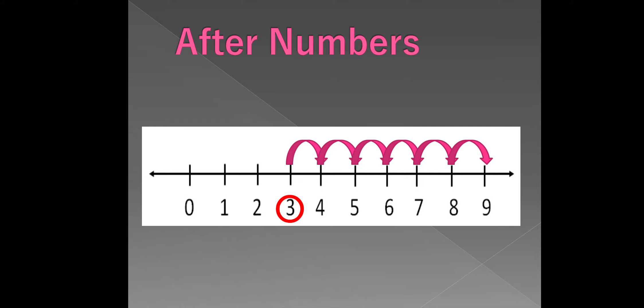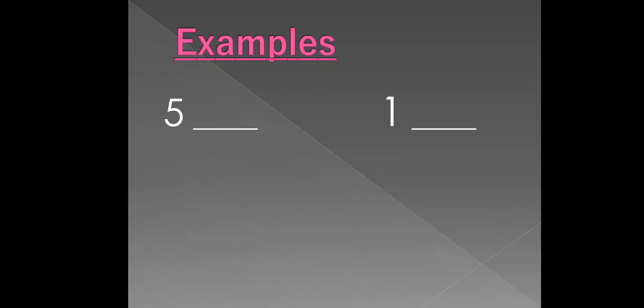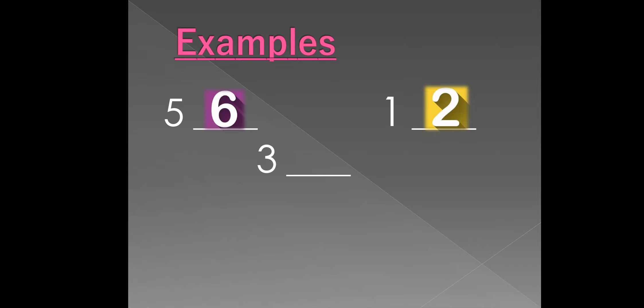We will see some more examples on after numbers. What comes after 5? Is 6. What comes after 1? Is 2. What comes after 3? Is 4. What comes after 7? Is 8.